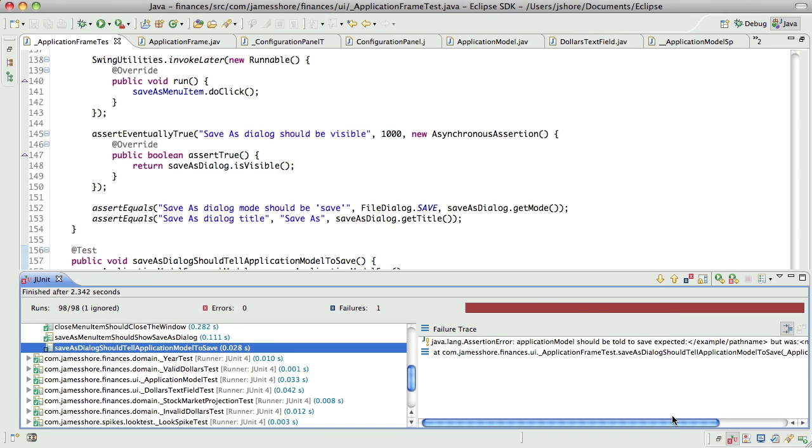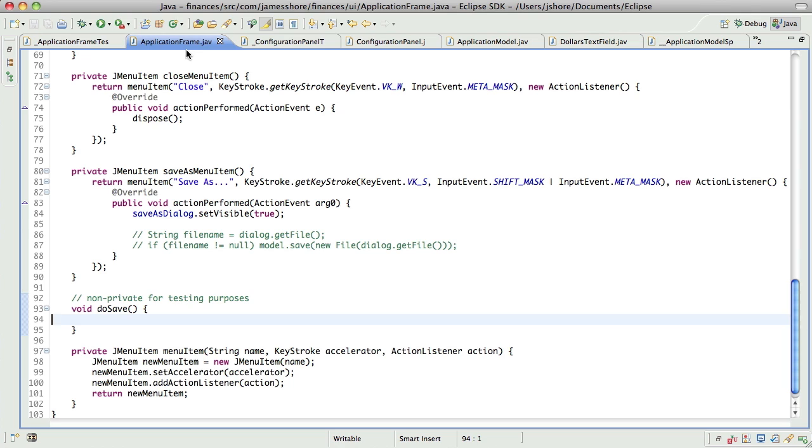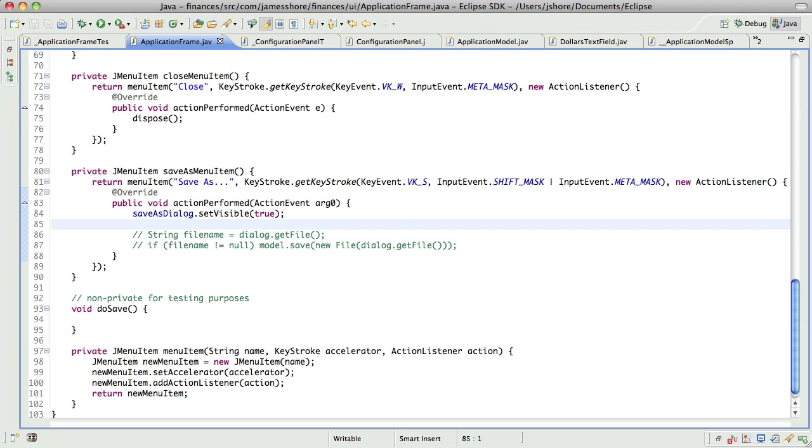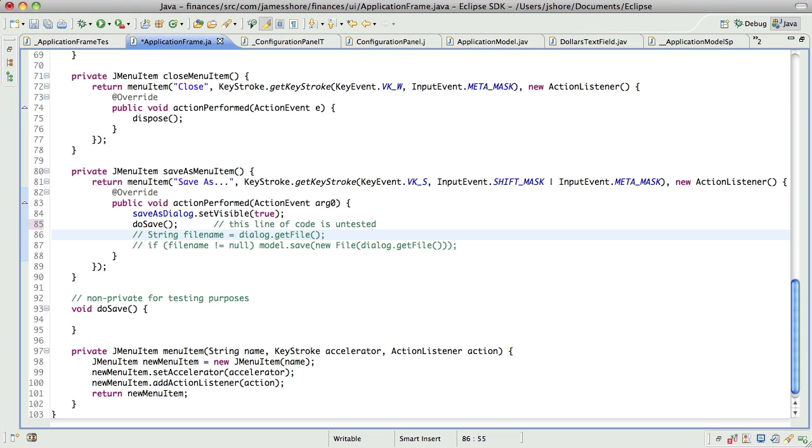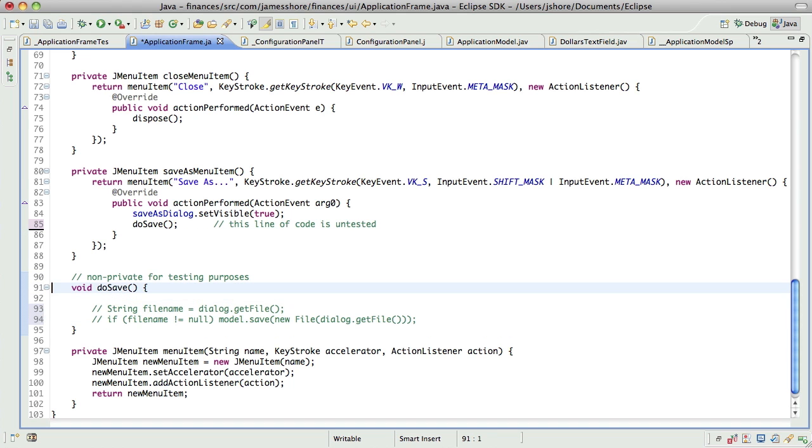Yeah, that's good. So all we need to do is say do save, and this is the one line of code that's untested. And that's where something like window liquor would help. But I'm okay with that one line of code being untested.